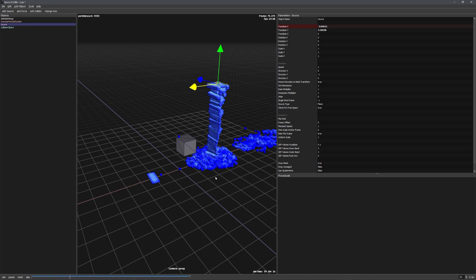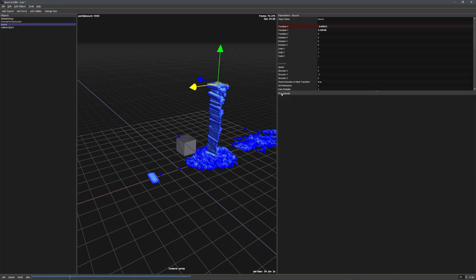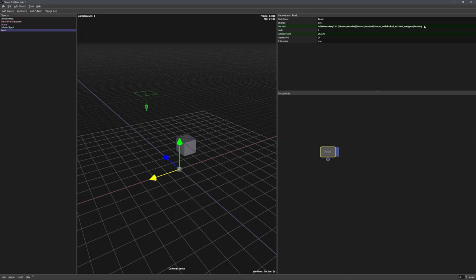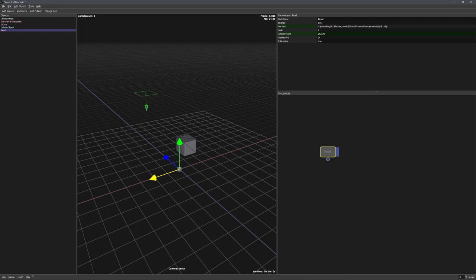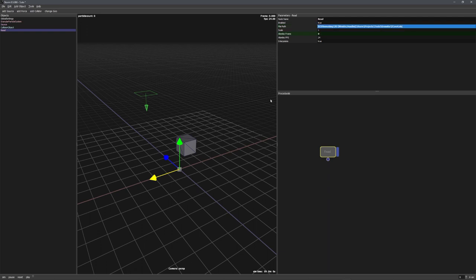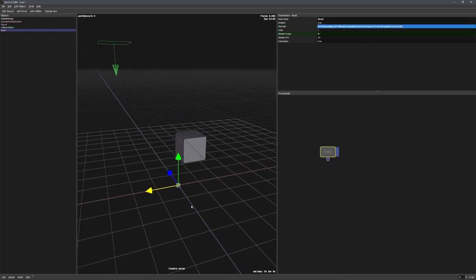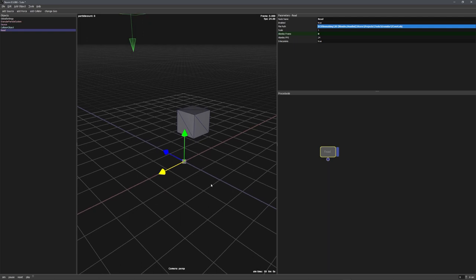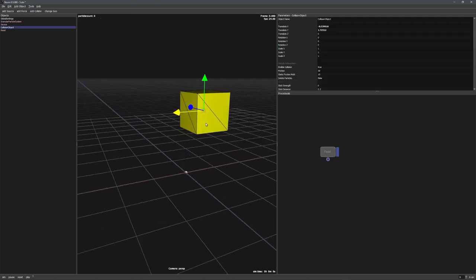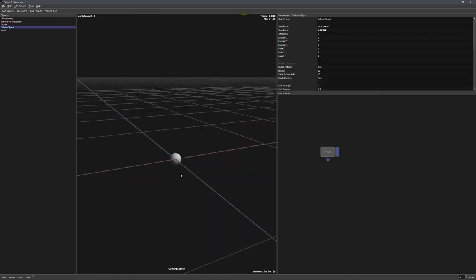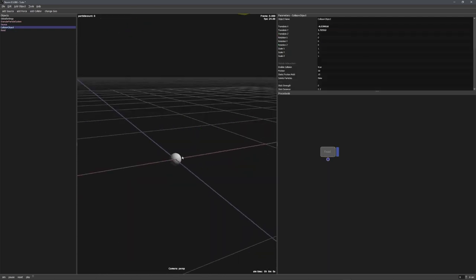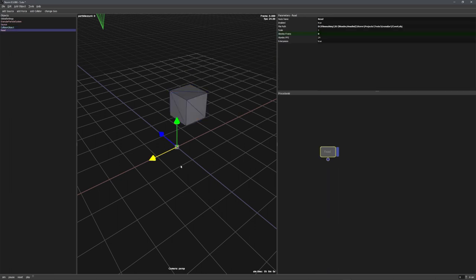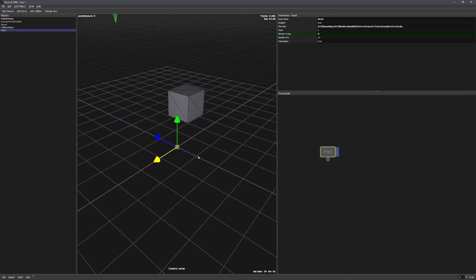To copy this vertex to the particle points, we need to use the Procedurals window. Let's press R for a read node. And let's change the file path. We want to paste in the file path for our vert.obj object. And just like this, you can see that the object disappeared, because a single vertices cannot be correctly displayed. So, it switches to a little sphere. But this is great. We now know that it works.